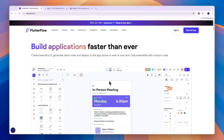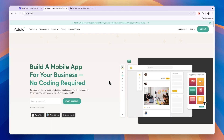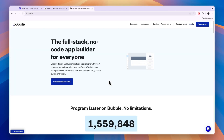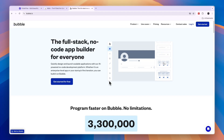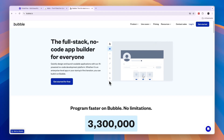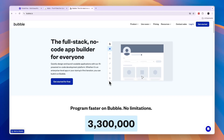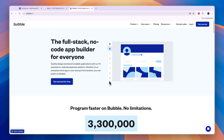In this video I will compare Flutterflow versus Adelo versus Bubble and tell you which of these no-code or low-code app builders is best for you and your project.